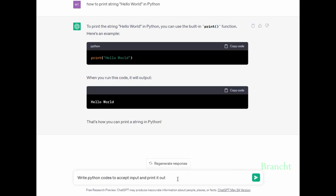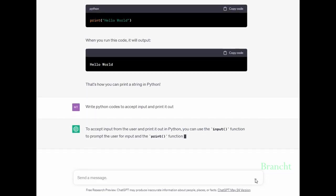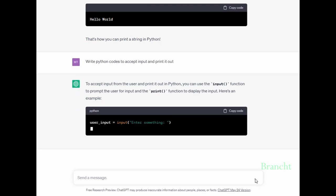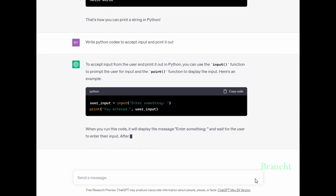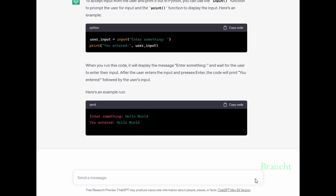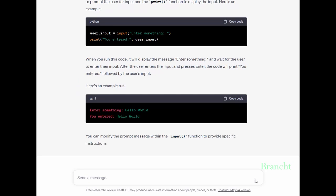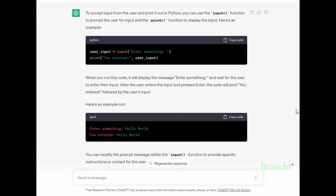Now I asked ChatGPT to write Python code to accept user input and print it out. Not only does it show us the Python code, but it also explains how it works and shows us an example of the output.